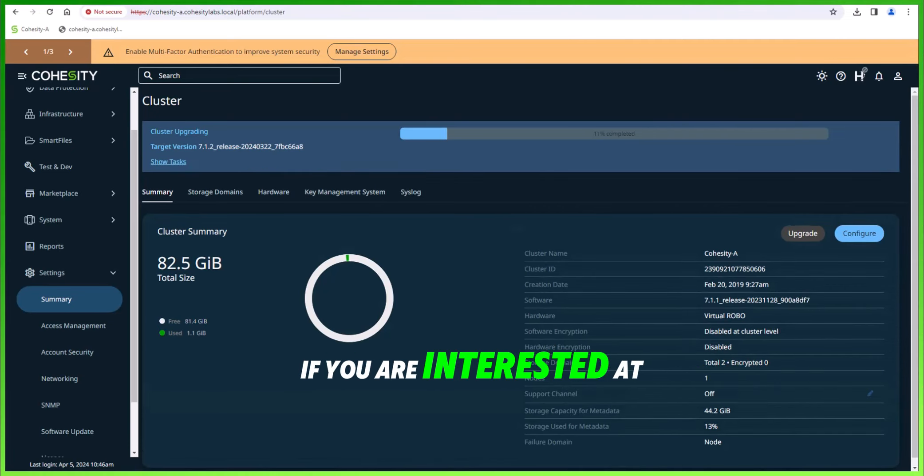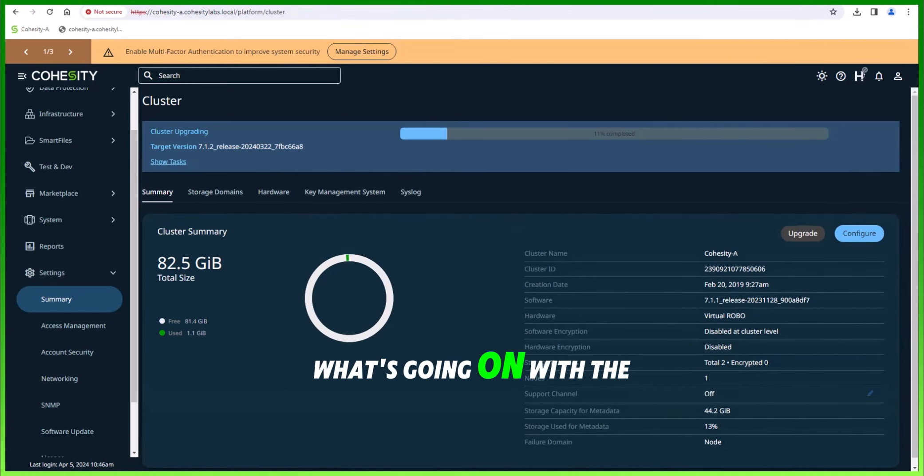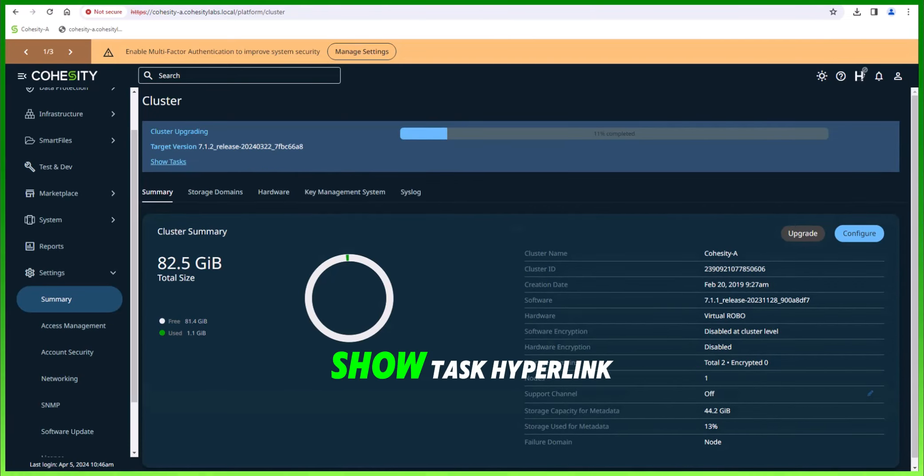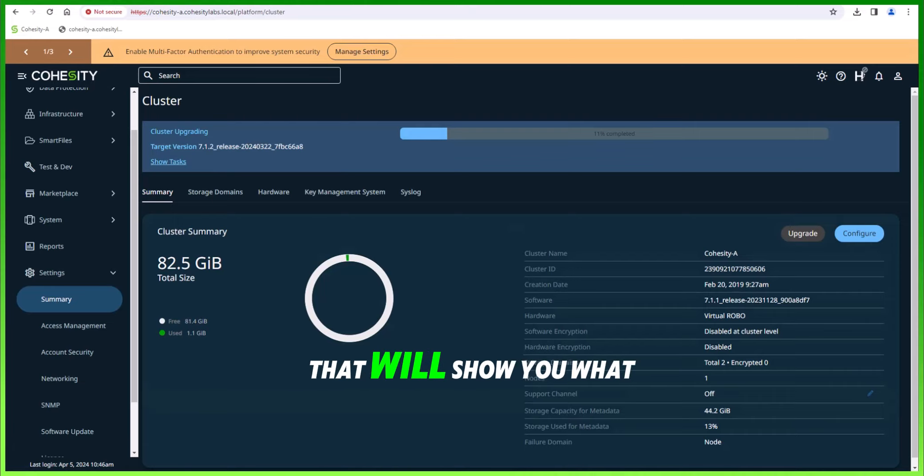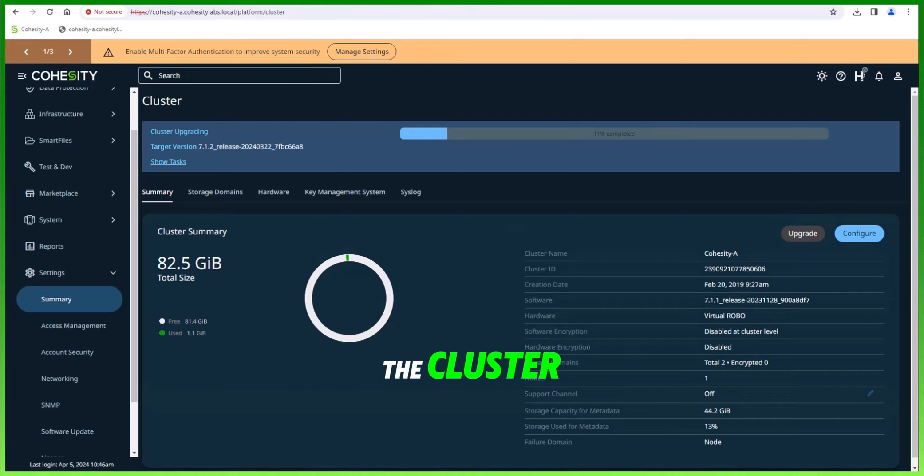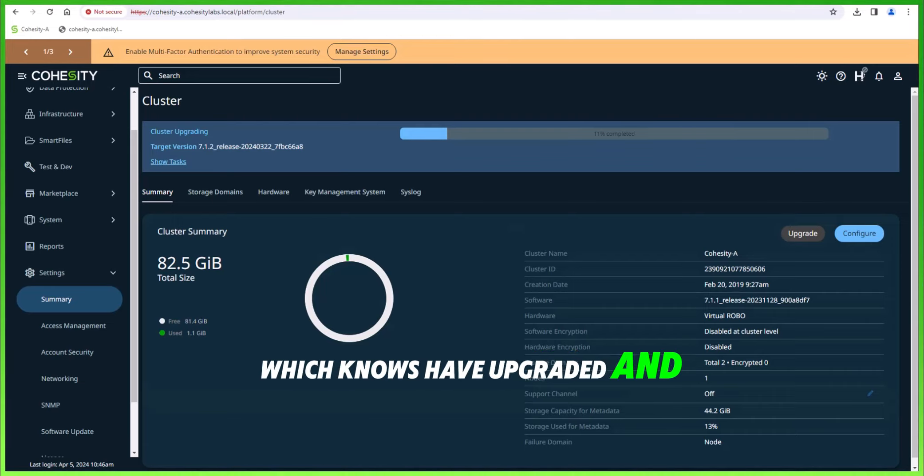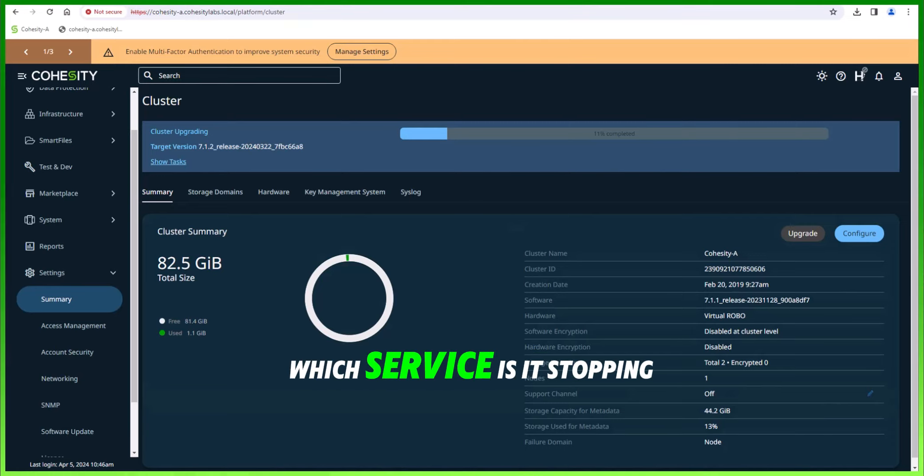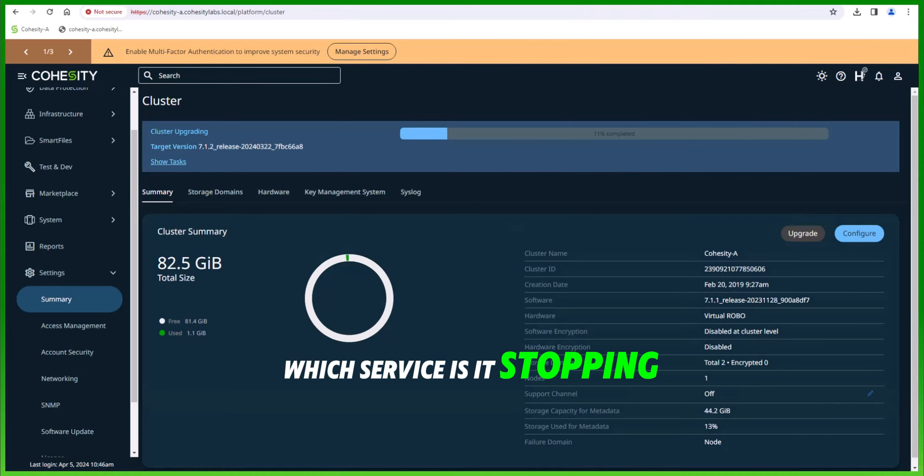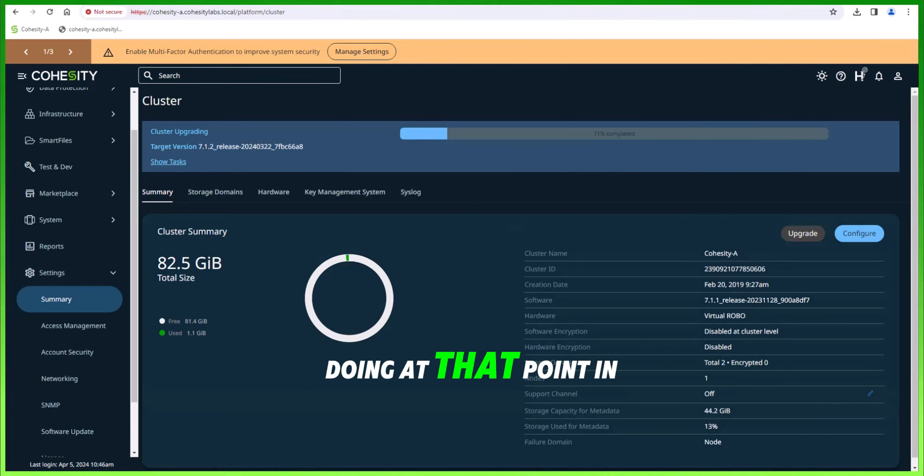If you are interested in what's going on with the upgrade, you can click on the show tasks hyperlink. That'll show you what is exactly going on in the cluster: which nodes have upgraded, where it is in the upgrade, which service it's stopping, and what exactly it's doing at that point in time.